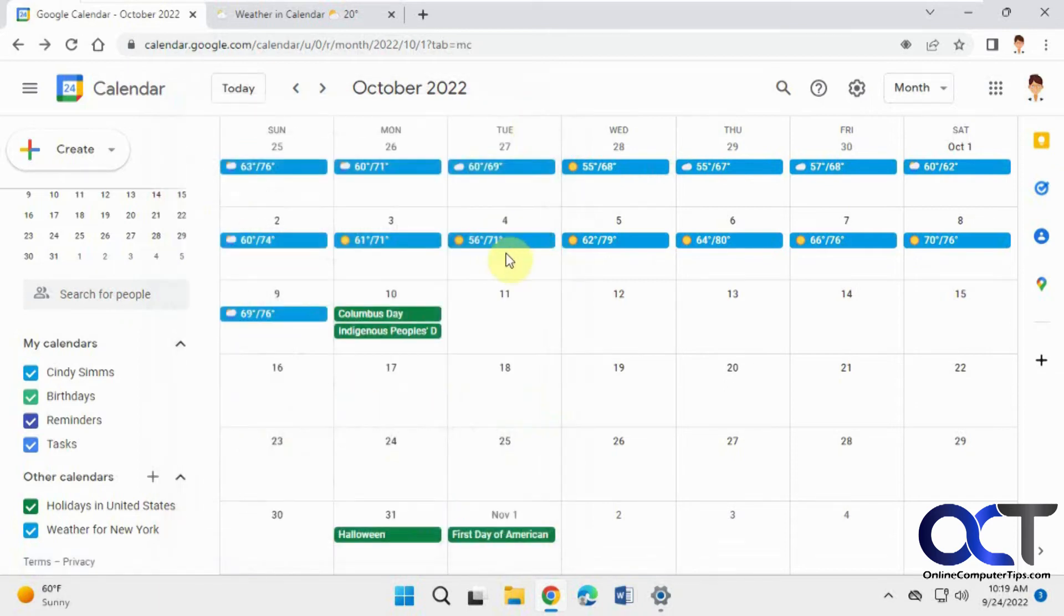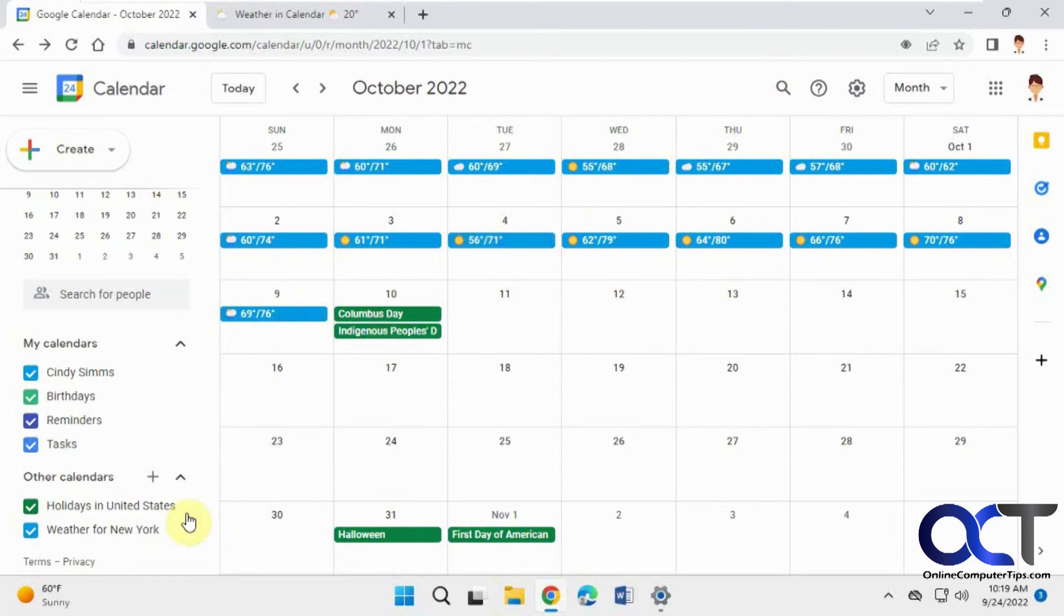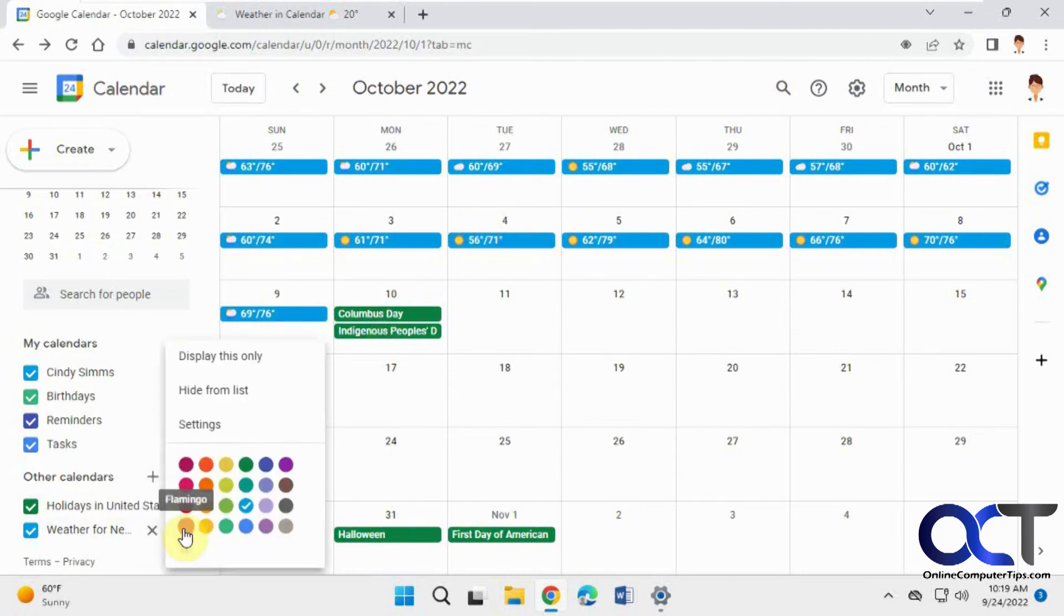So that's pretty cool, just a way to have a nice little quick way to check the weather if you're always in your calendar. It might be a little busy here with all this blue, but you could also change it to something a little easier on the eyes or something that blends in a little better.